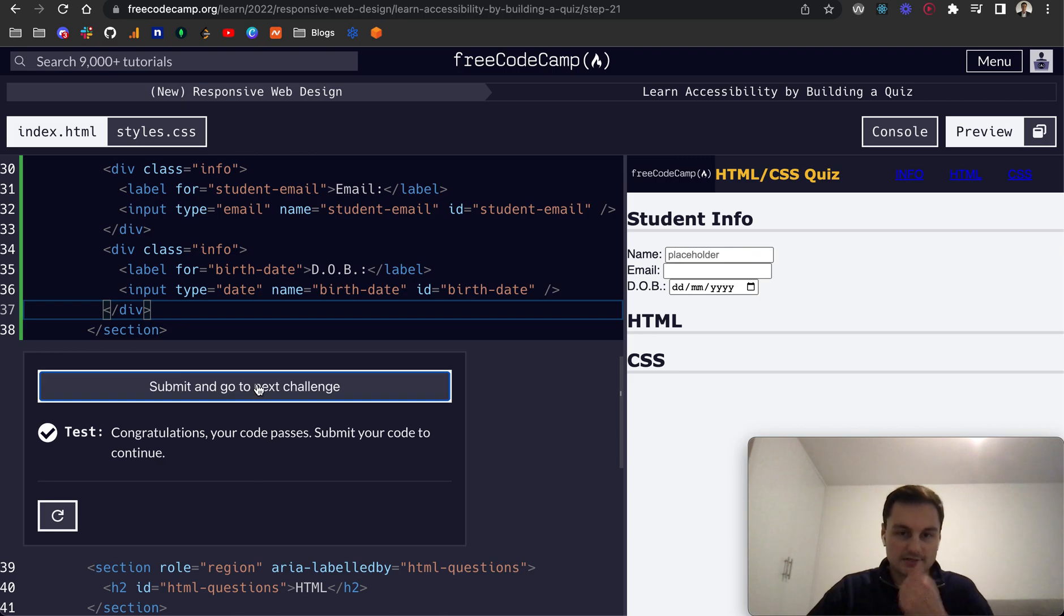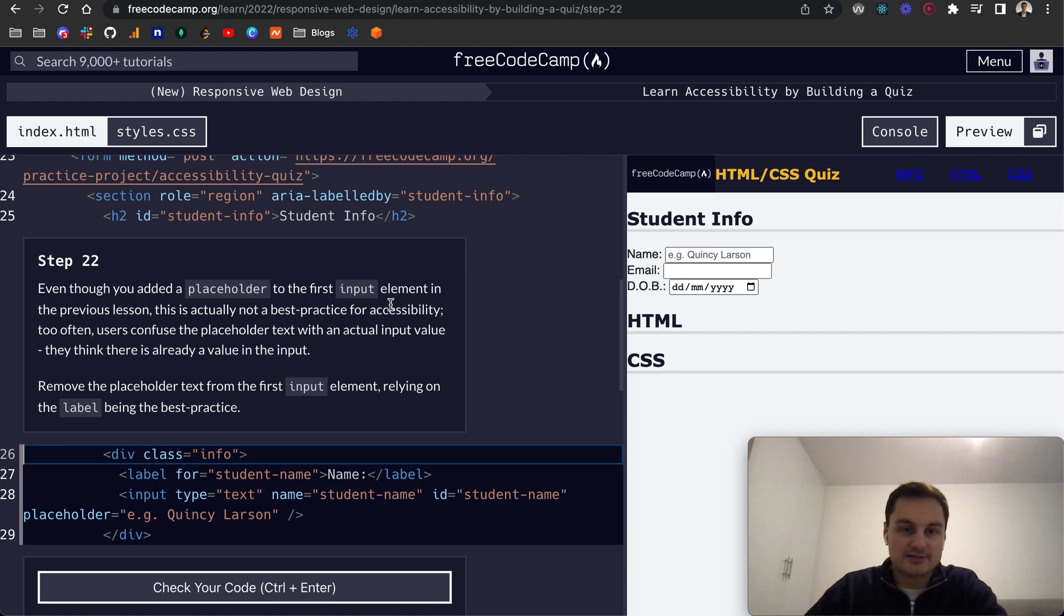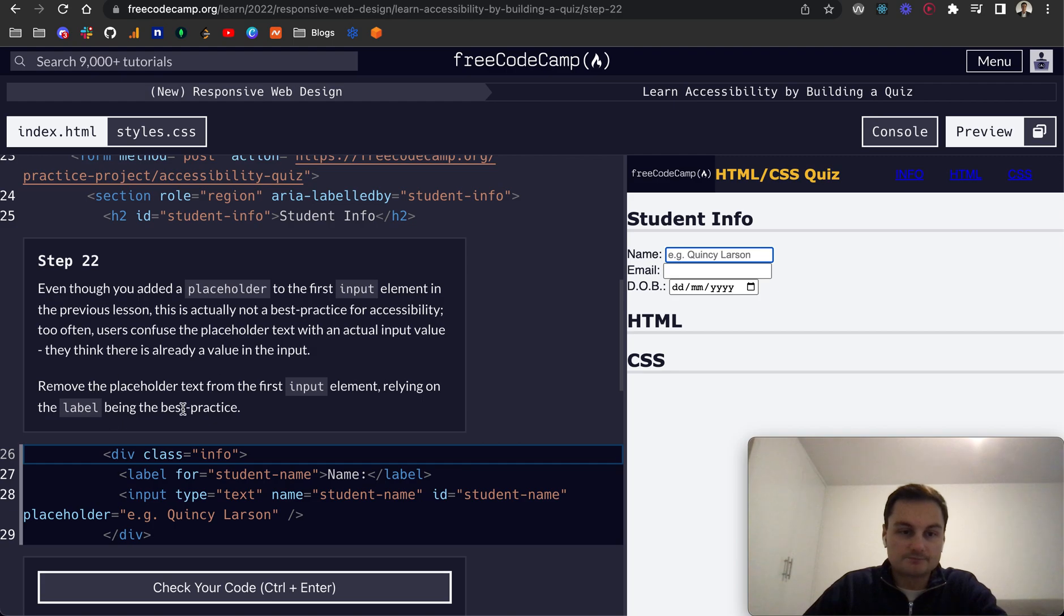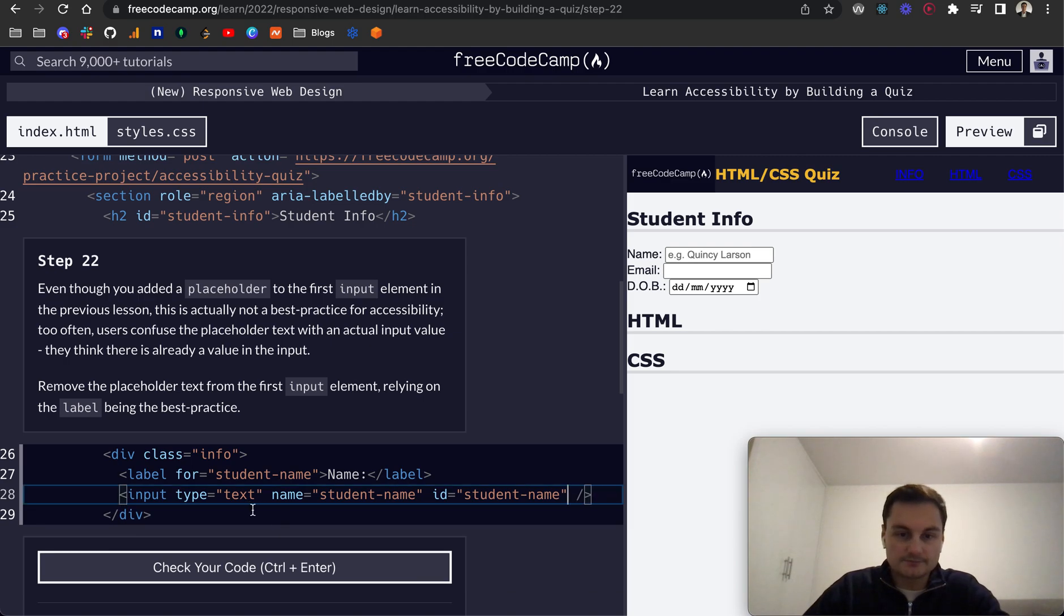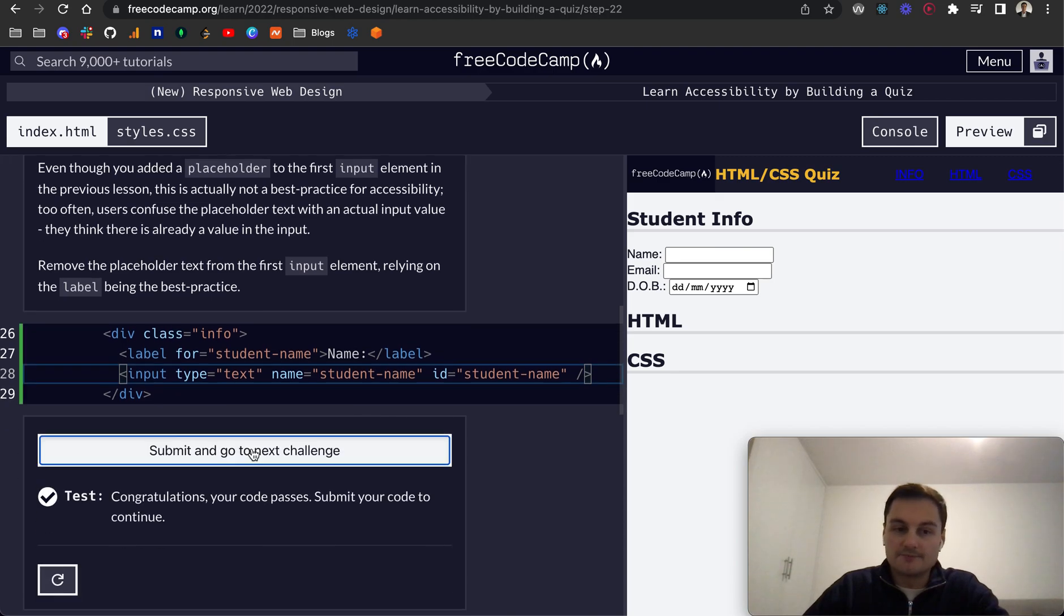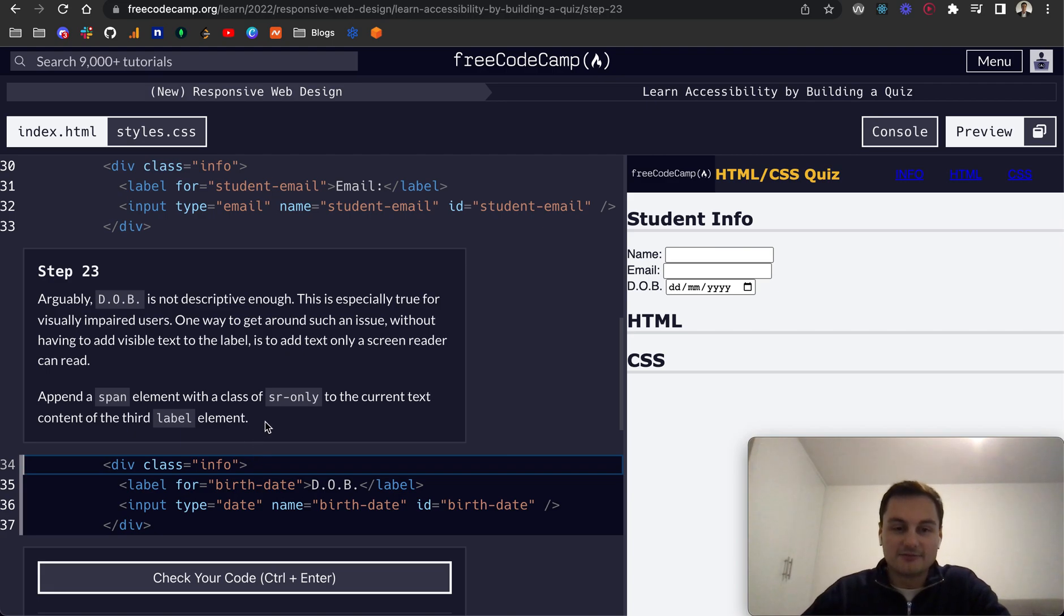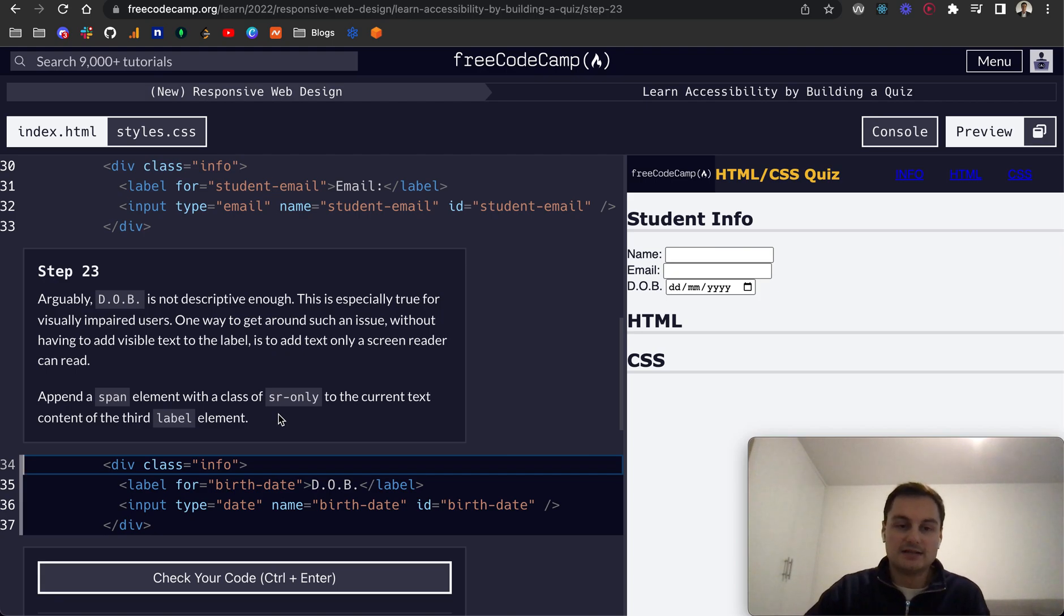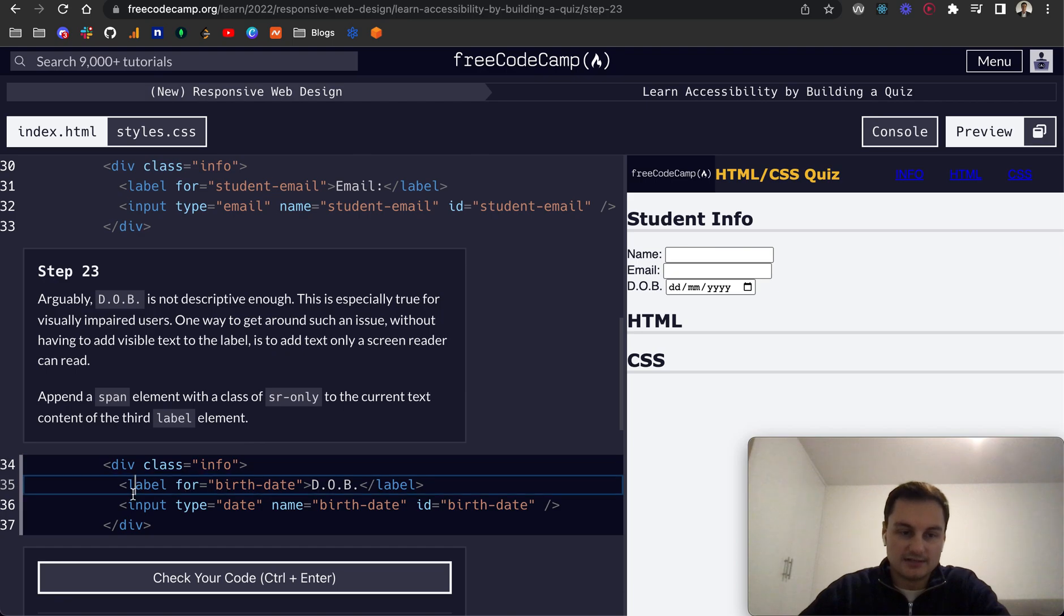So let's submit and go to next challenge. Step 22, even though we've added a placeholder to the first input element, there's actually not a best practice for accessibility. Too often the users confuse the placeholder text with an actual input value because they think it's already inputted basically. So remove the placeholder text which we can do here and we want to rely on the label instead. And there we go.